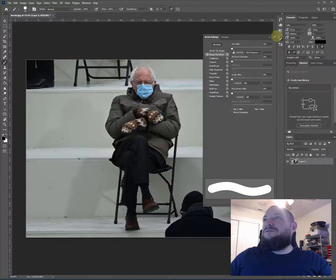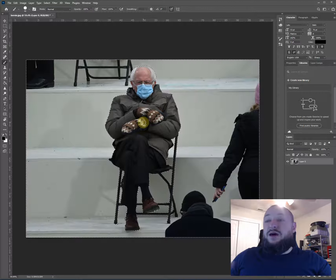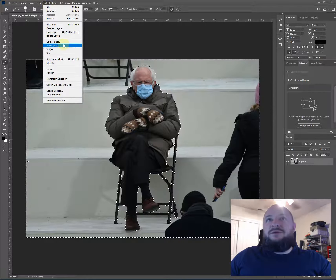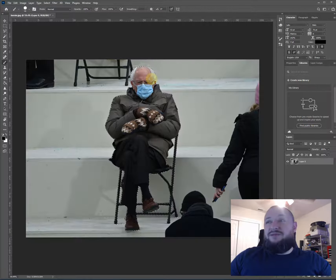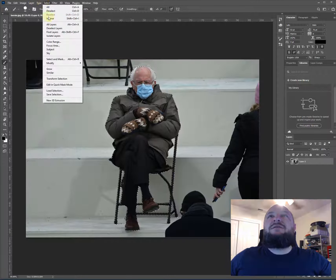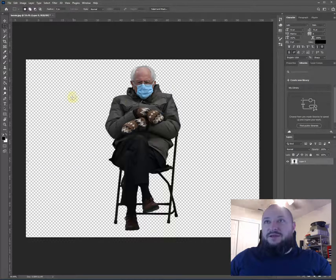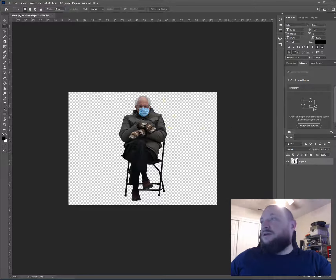Now that we have our selection of Bernie, I'll press Q to exit Quick Mask and go back to the normal view. The opposite area is selected, so I'll go to Select > Inverse — or Ctrl+Shift+I — and then delete the area around him. Now we've got Bernie isolated.